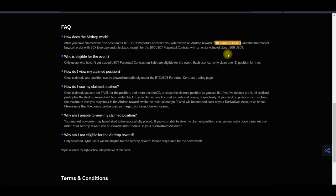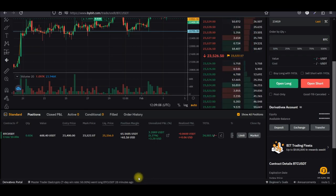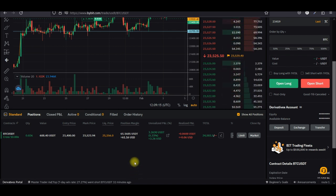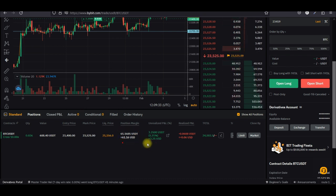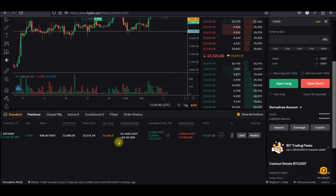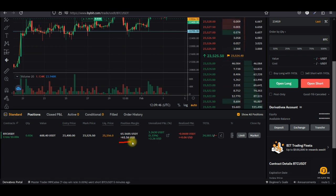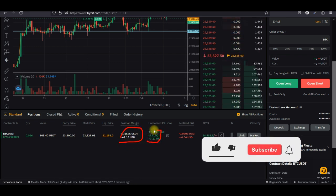If you follow the trading challenge of turning ten dollars into a million dollars in a year trading futures on Bybit, you can use that free ten dollars credited into your account to participate. As you can see, this account has already grown that ten dollars to around 61 dollars. There is a trade ongoing that has made an additional three dollars, so if this continues with winning trades, the account will be around 64 or 65 dollars for the next trade.